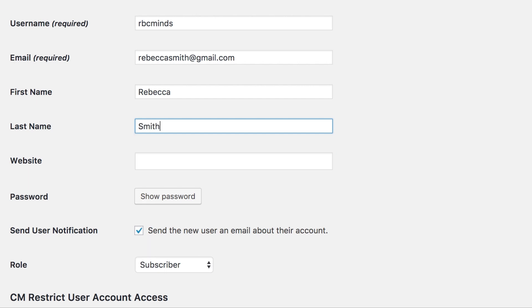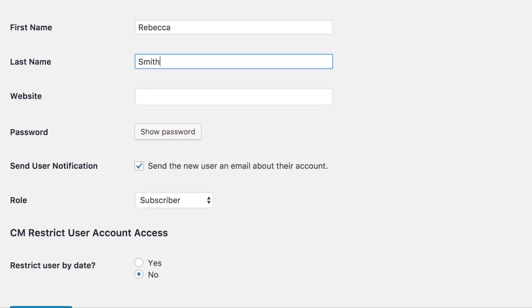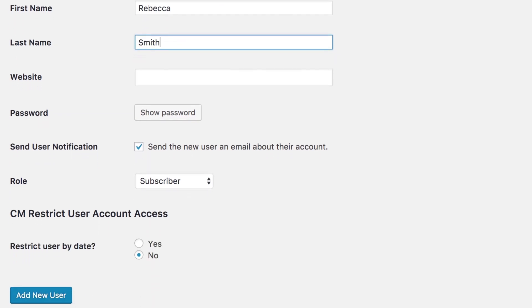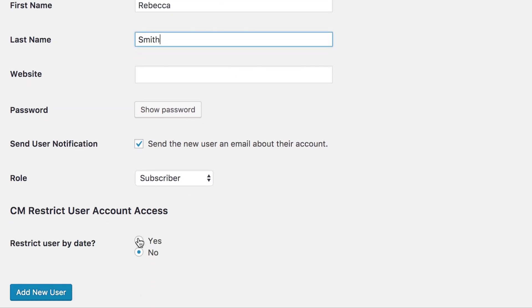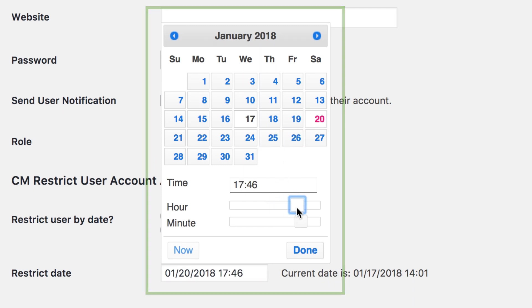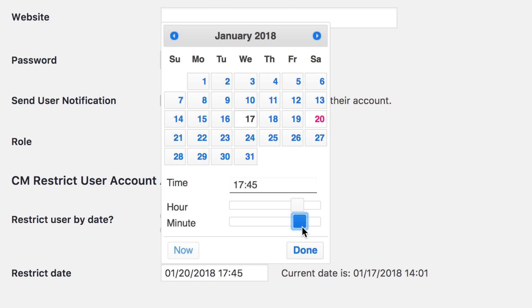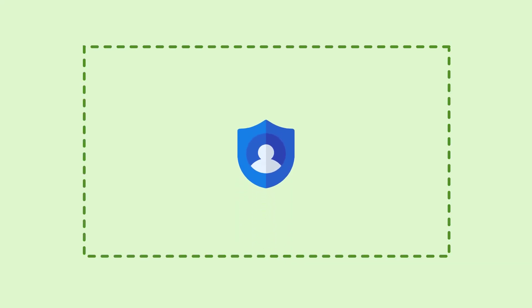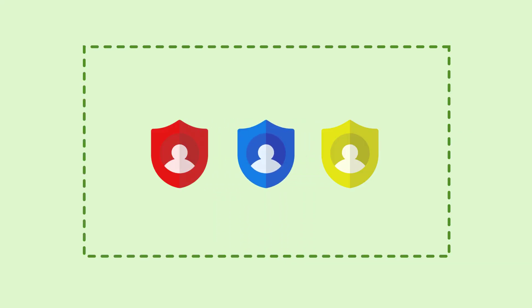The Restrict User Access Plugin lets the administrator restrict access to specific user accounts by setting an expiration date, after which access to the account will be blocked and the account can be deleted. The plugin gives you full control as user accounts can be treated on an individual basis.